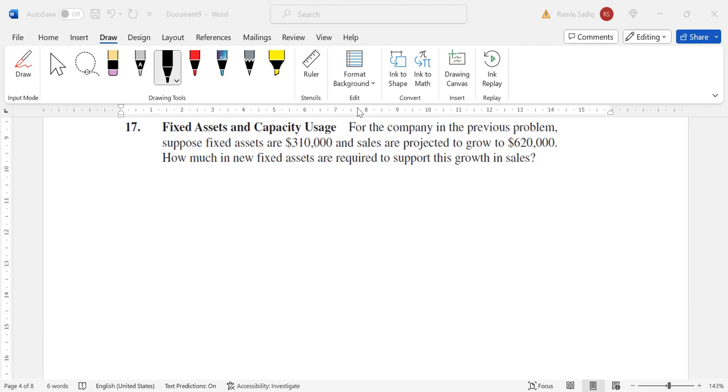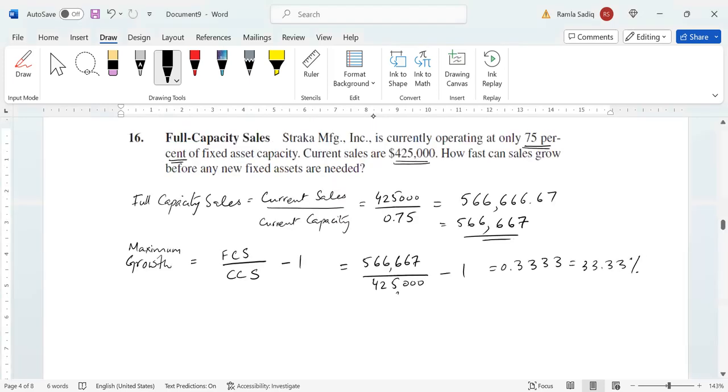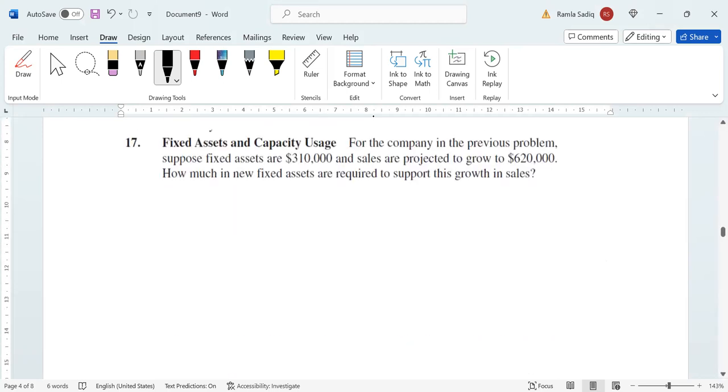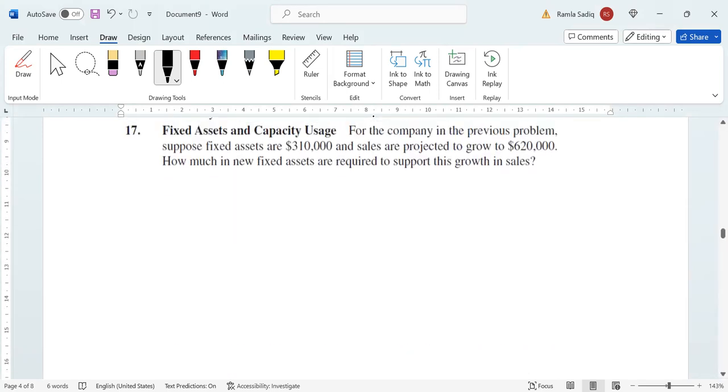From the previous example, this question says: for the company in the previous problem, suppose fixed assets are $310,000 and sales are projected to grow to $620,000. Why is this important? If we look at the last question, we'd already calculated the maximum capacity sales at the current level of assets is $566,667.